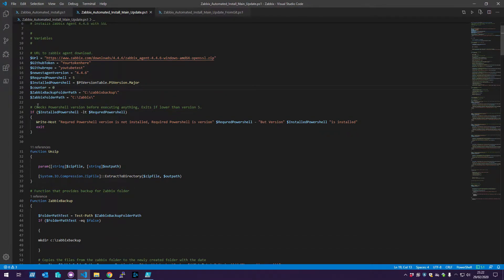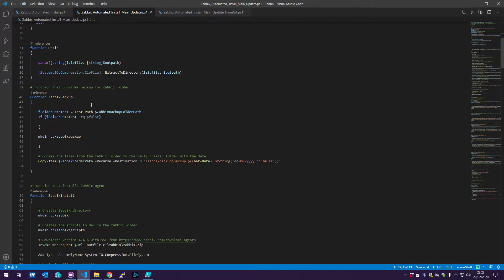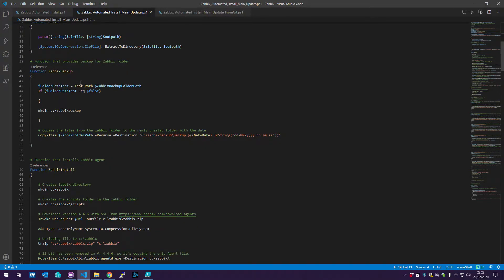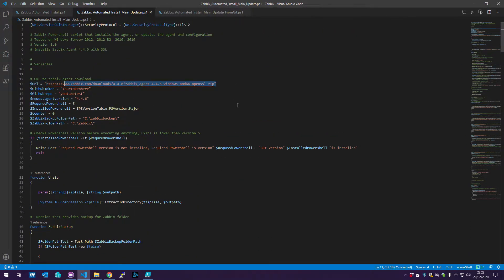The first thing the script does is check what version of PowerShell your server or Windows machine has and compare it to the required version. If it's less than 5, it will not run — it just exits. Then we have a function called Zabbix Backup, which takes a backup of your Zabbix installation and the Zabbix folder in case it gets uninstalled. For the installation part, it will first create a Zabbix folder and then download the version you specified — in this case 4.4.6.